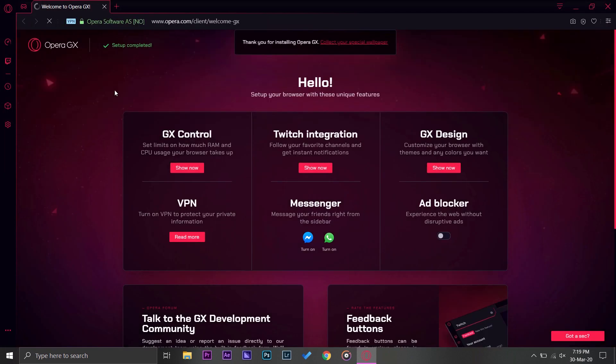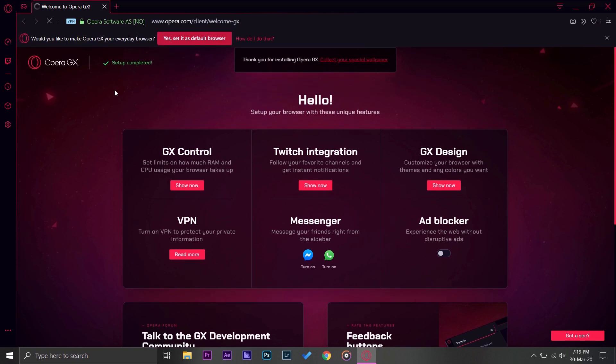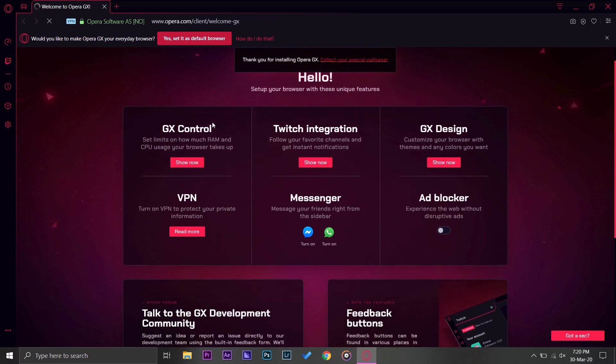For the first time when you download and install, this page should open up. It shows you all the different settings and features this browser supports. First of all it will ask you whether you want to make it your default browser or not. I am just not going to make it default right now until I use it for a long time.